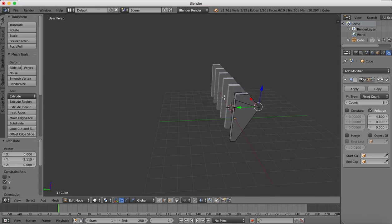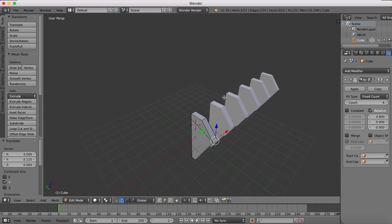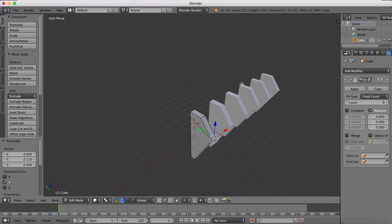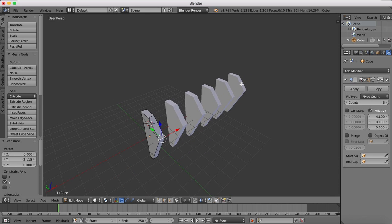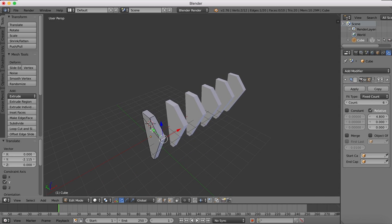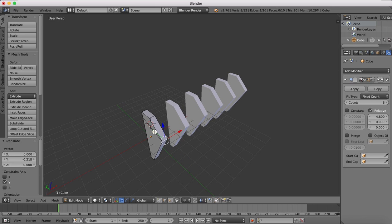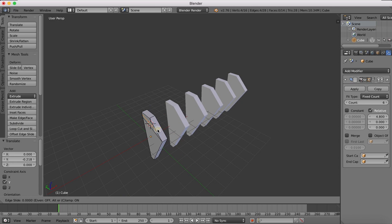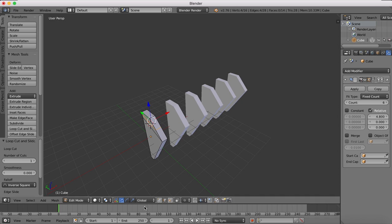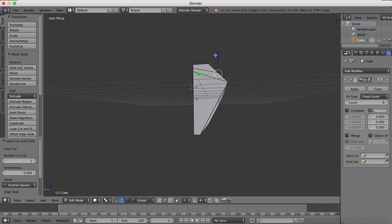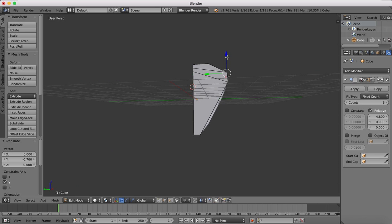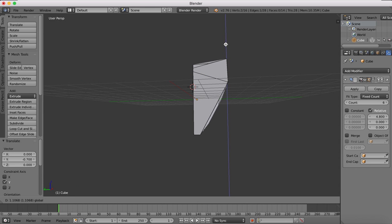Anytime you need to have evenly spaced objects and you want to be able to edit the first object and have whatever changes you make be replicated along all of the objects, then the array modifier is the tool you want to use.